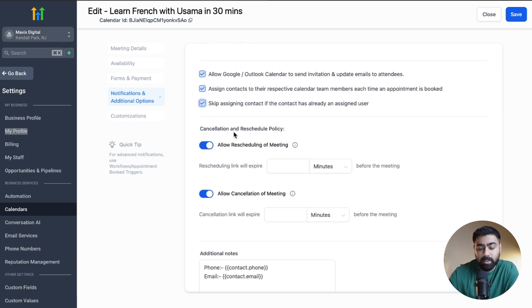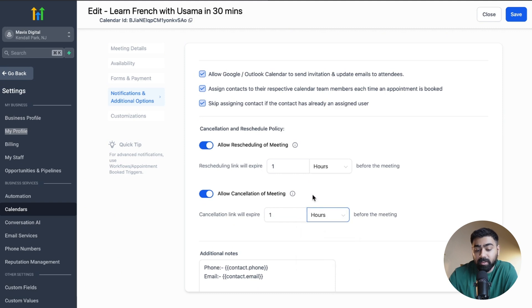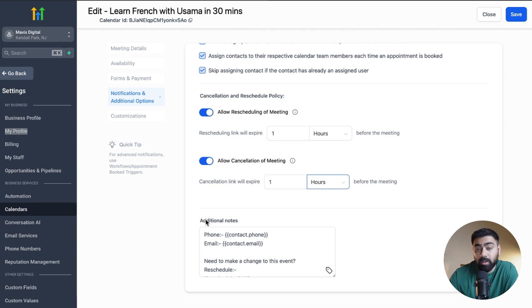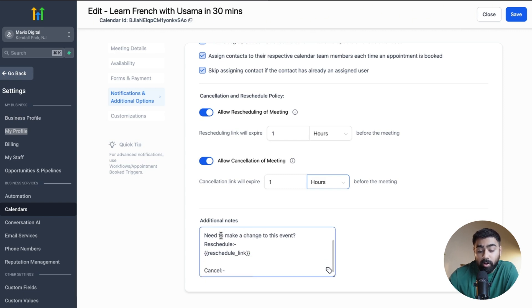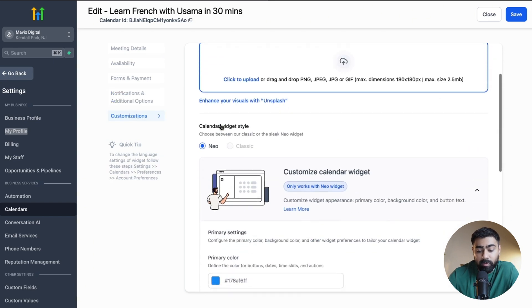The last setting is the Cancellation and Reschedule Policy. If you want to allow customers to reschedule or cancel from their end, you can enable this option. You can also decide when the rescheduling or cancellation option disappears — for example, setting one hour means the option goes away one hour before the meeting. This helps you avoid last-minute changes to your schedule. Under Additional Notes, you can customize what the person sees on their calendar invite, including your phone, email, and reschedule or cancellation links.